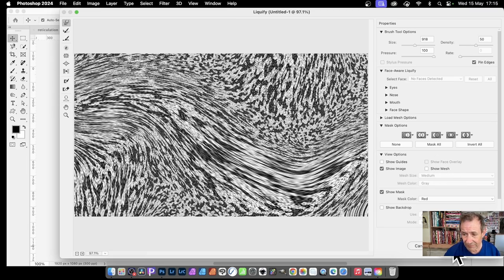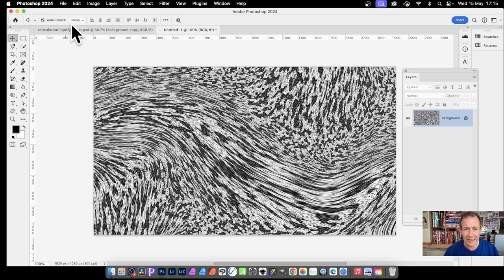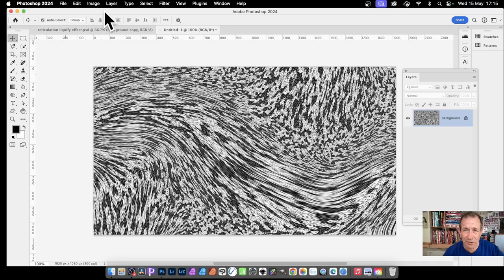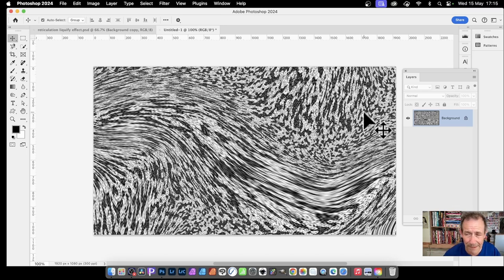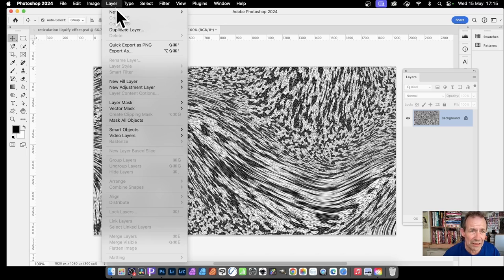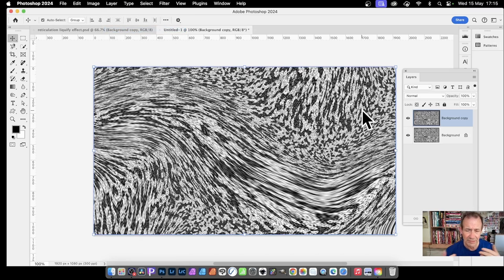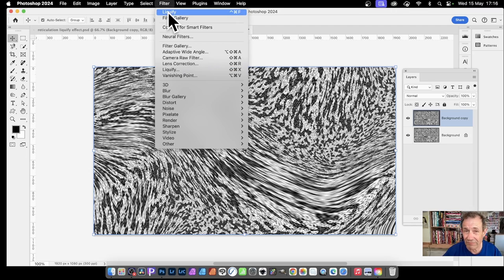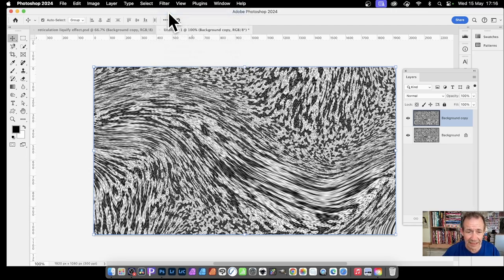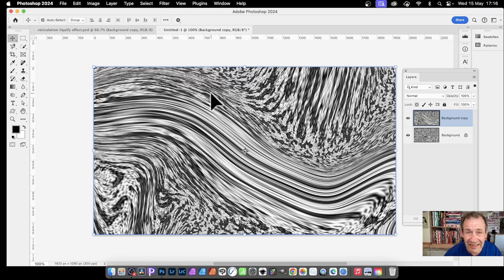Now I can combine multiple layers. I could have generated multiple layers with different reticulation effects and different liquify settings to build up a complex image. But you can also simply go to Layer > Duplicate, click OK, then apply Liquify again - this time with more intense distortion, still along that same path.